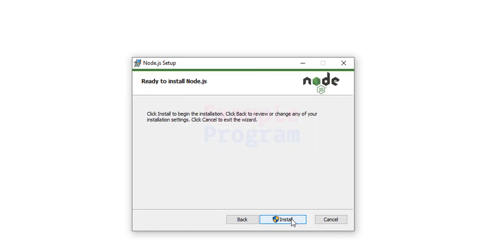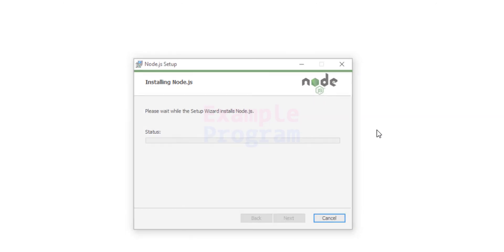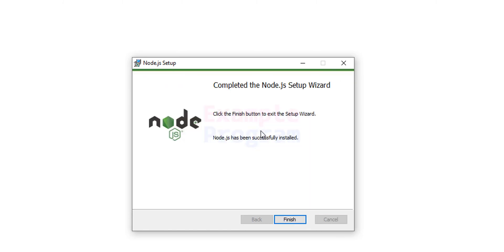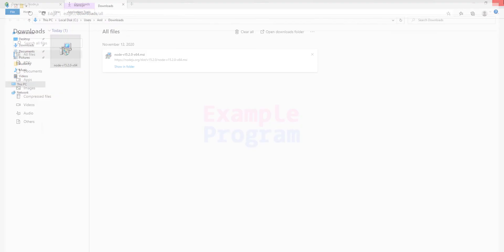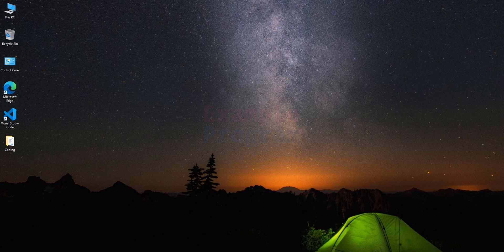And we will click on this install. And if it asks for permission then provide the permission by clicking on yes. Okay, now the installation has finished. We will click on finish. Now we will close this folder and also the browser that we have opened before.